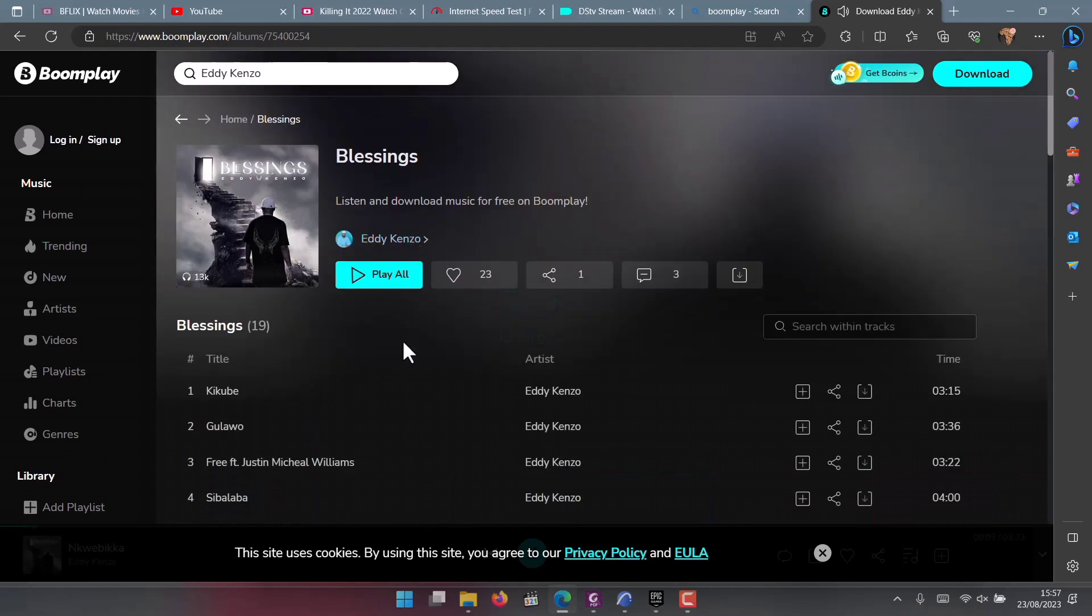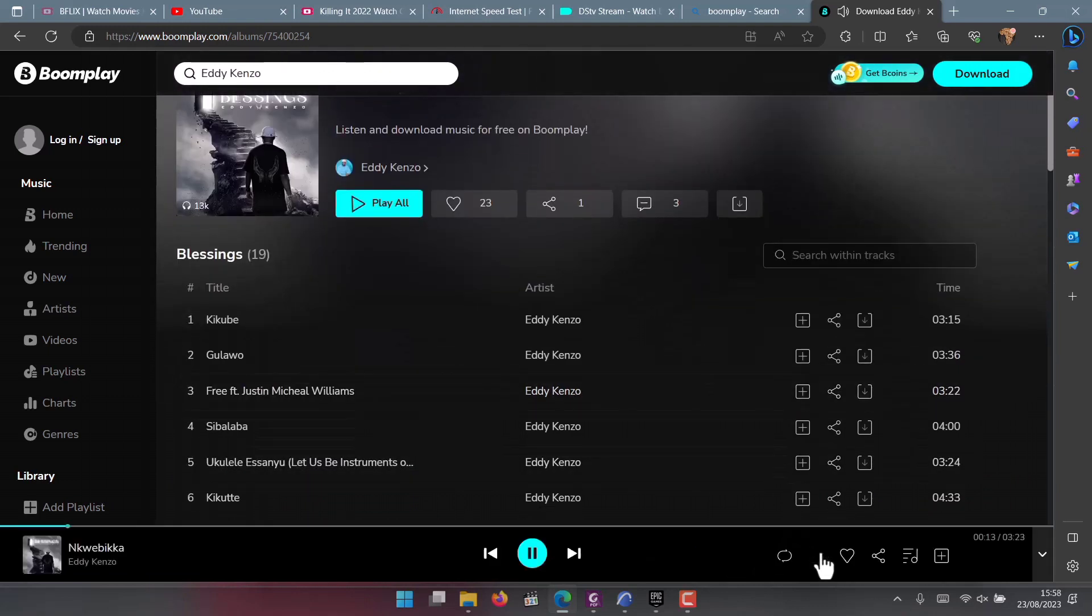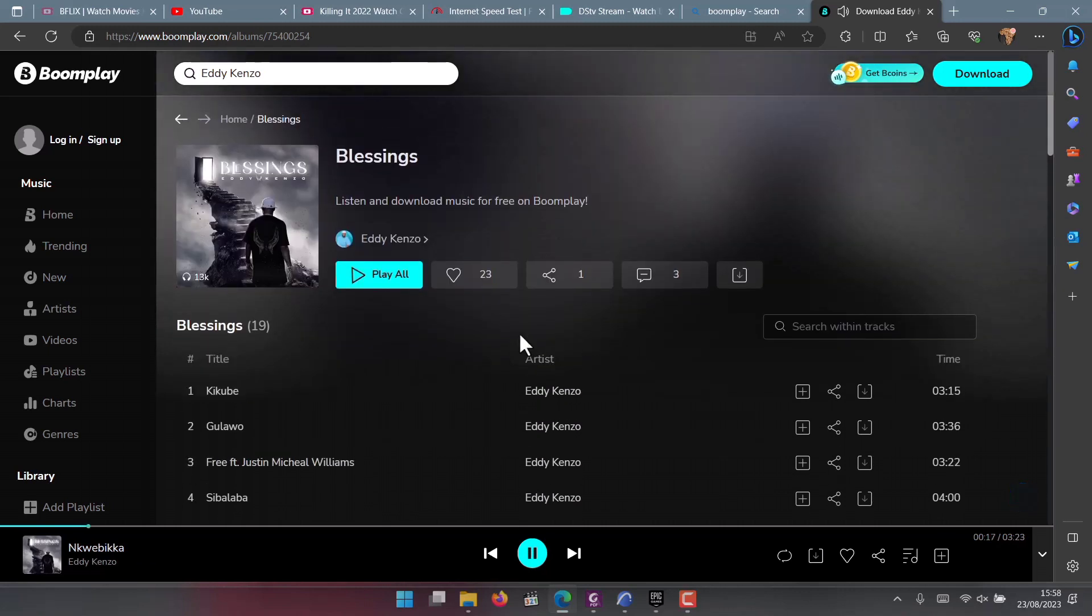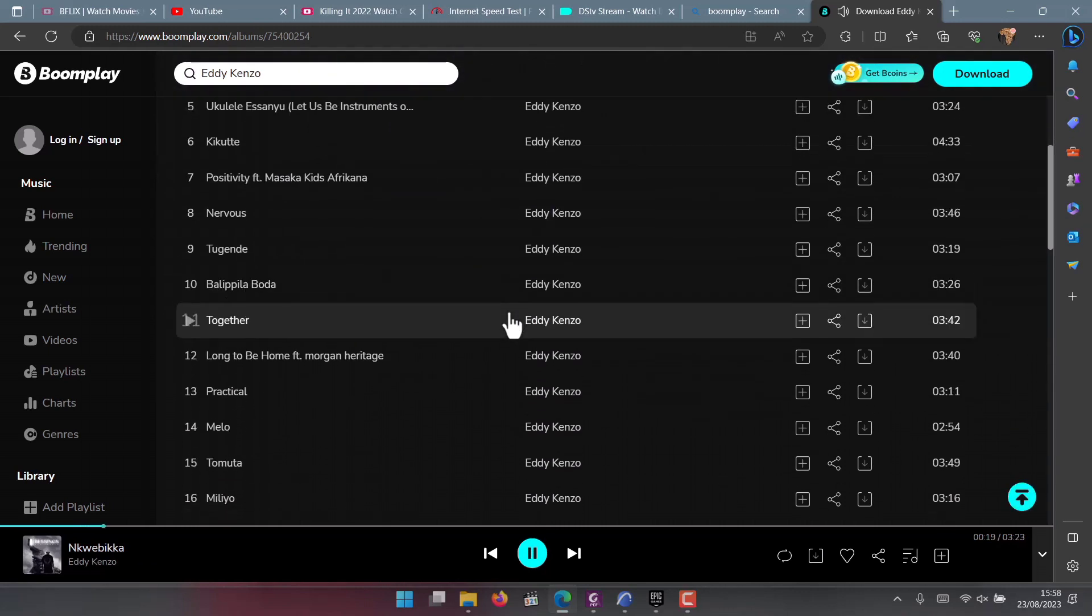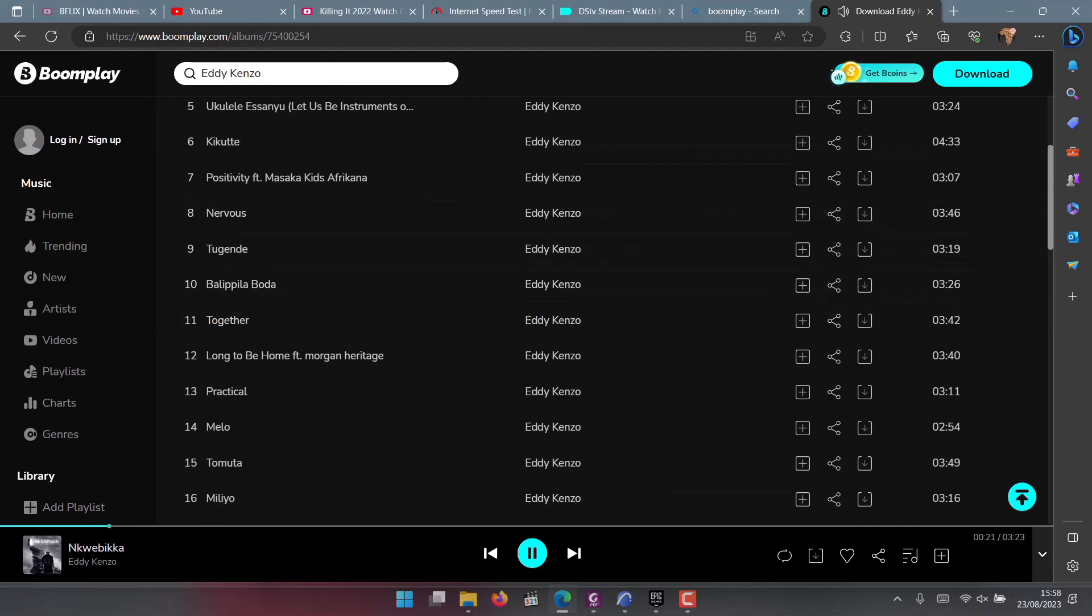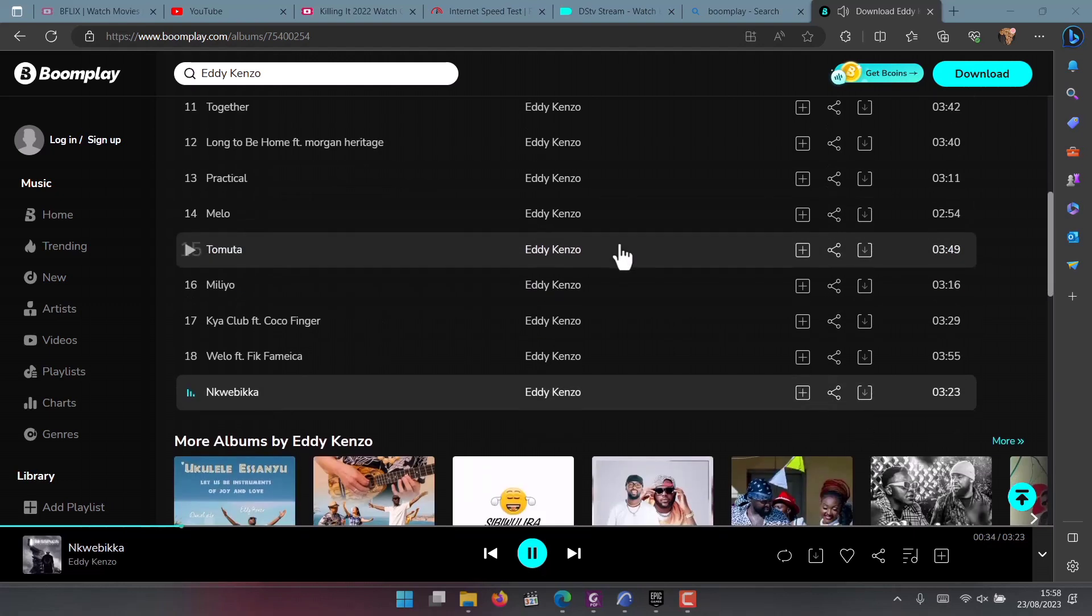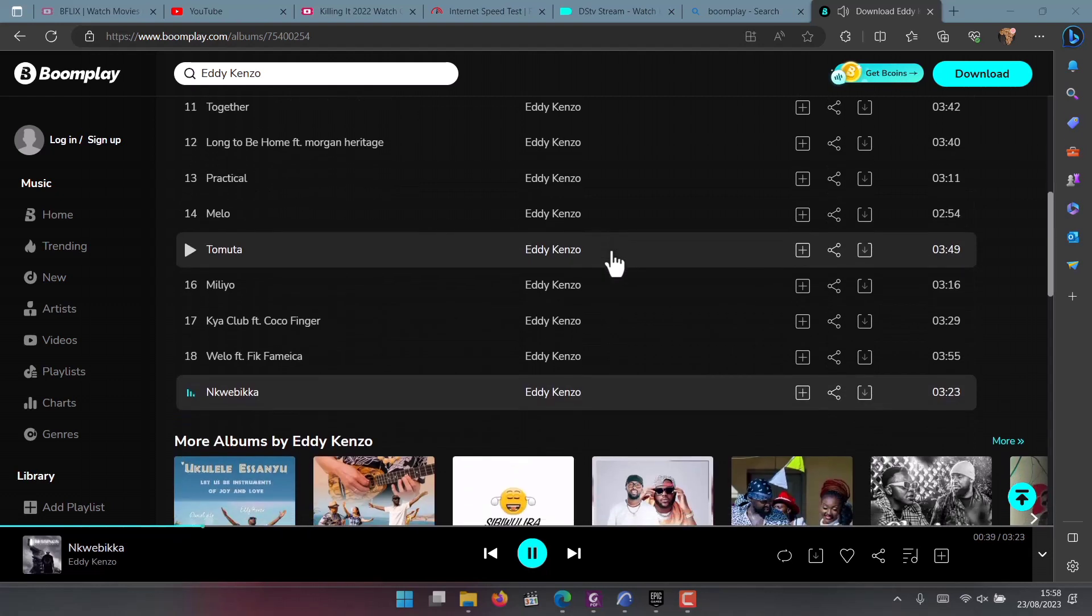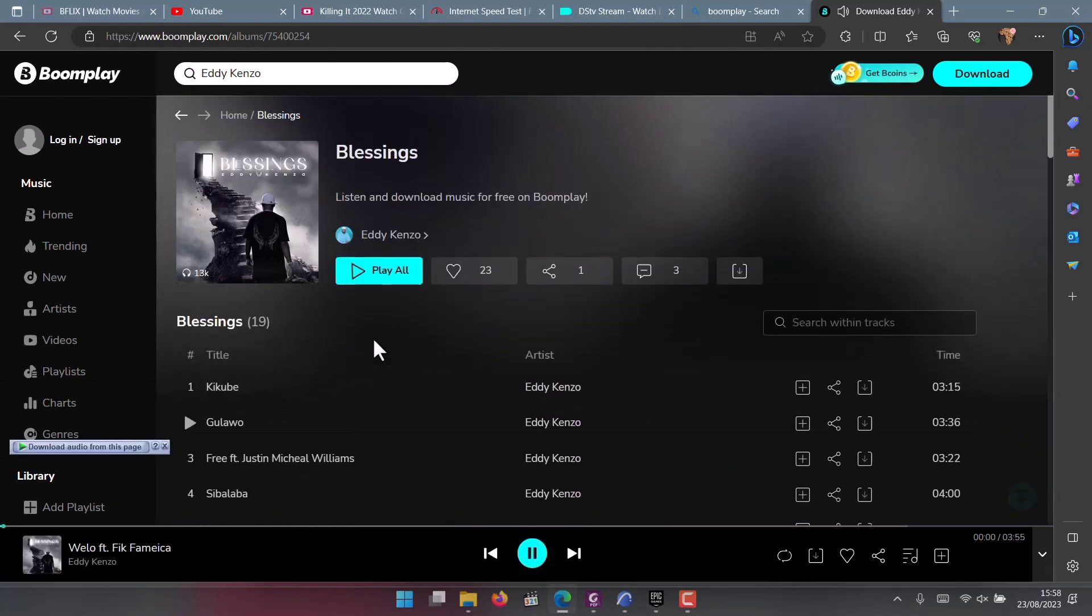You can see it has six features - musicians featured in the album: Fik Fameica, Coco Finger, Morgan Heritage, Massacre Kids, Daniel Ho, and also Justin Michael Williams. The album as I've said has 19 songs. The name of the album is Blessings. You can go and stream it right now on any of the streaming platforms.